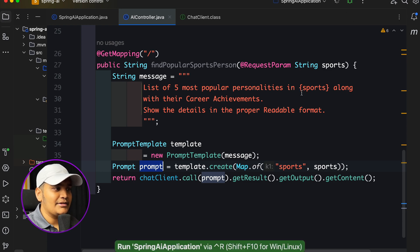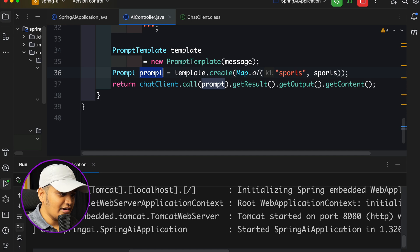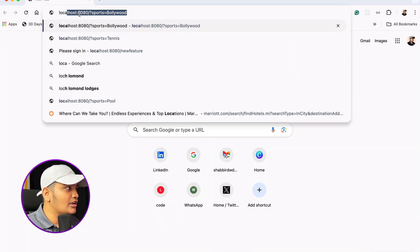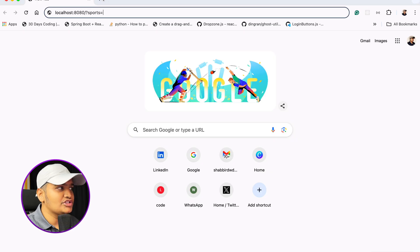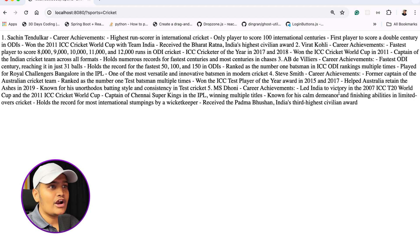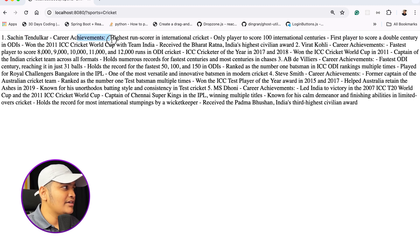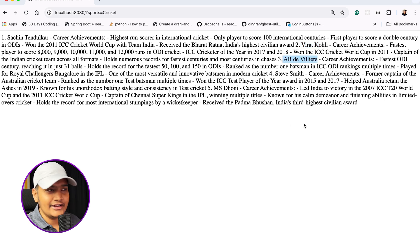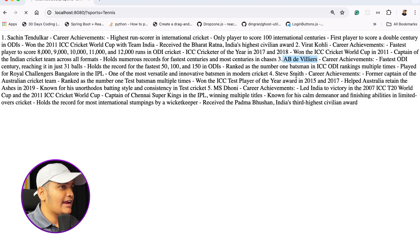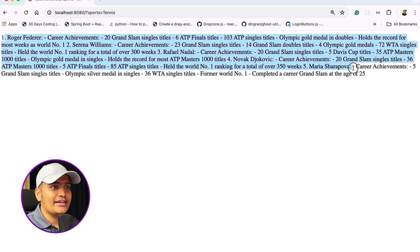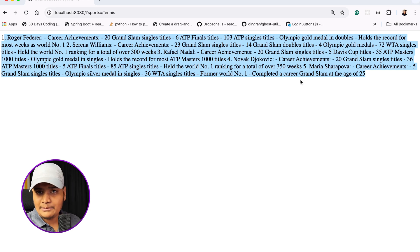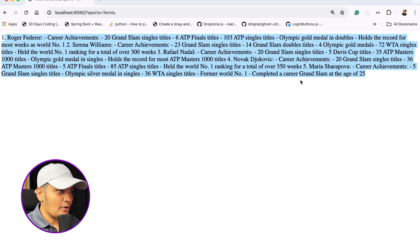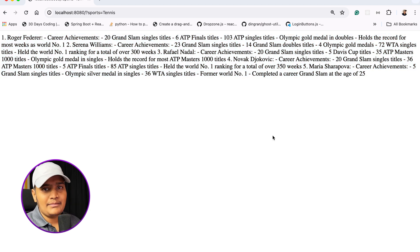Let's run the application — it's started. Going to the browser at localhost:8080, I'll add the request param sports equals cricket. You can see I got the result: Sachin Tendulkar with career achievements, Virat Kohli, AB de Villiers, Steve Smith, and all the details. If I switch to tennis, I get details about tennis personalities. So with one prompt template, I'm passing dynamic values and generating data from GPT.